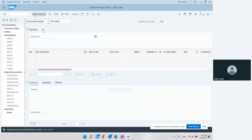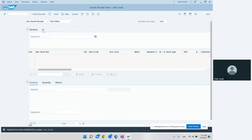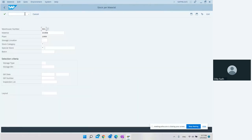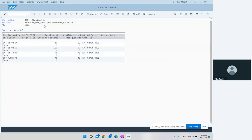Material document 5000 has been posted. After saving, the next step is to go back and check the warehouse inventory stock. We go to LS24 to check the inventory stock, enter the material and plant, and hit Enter.